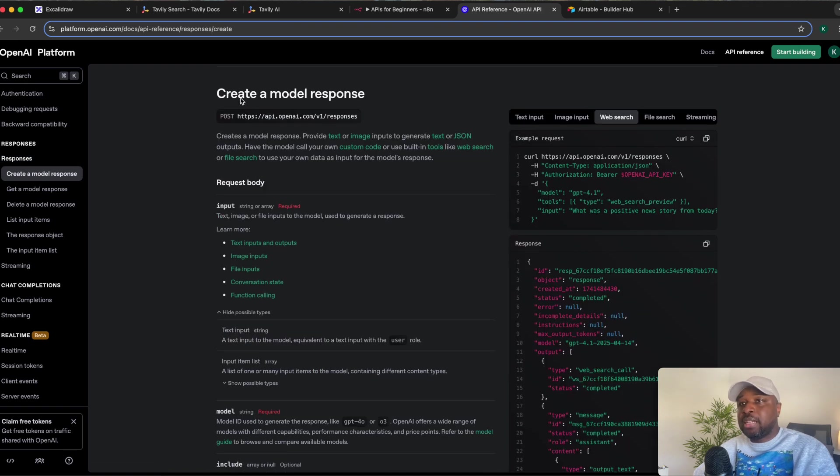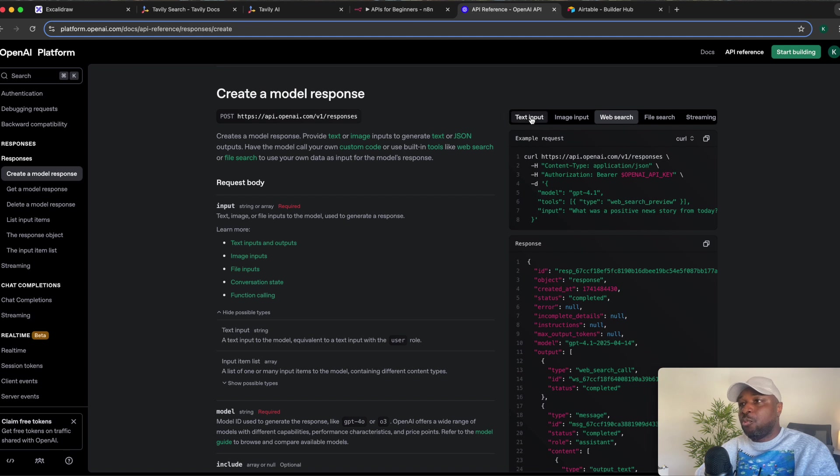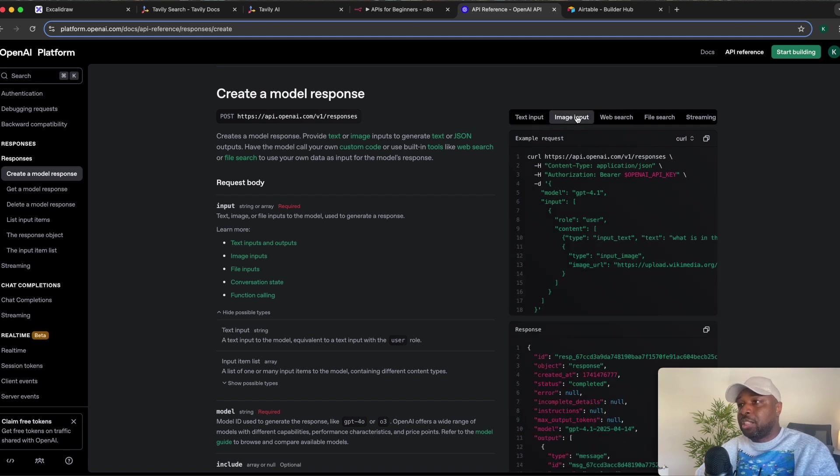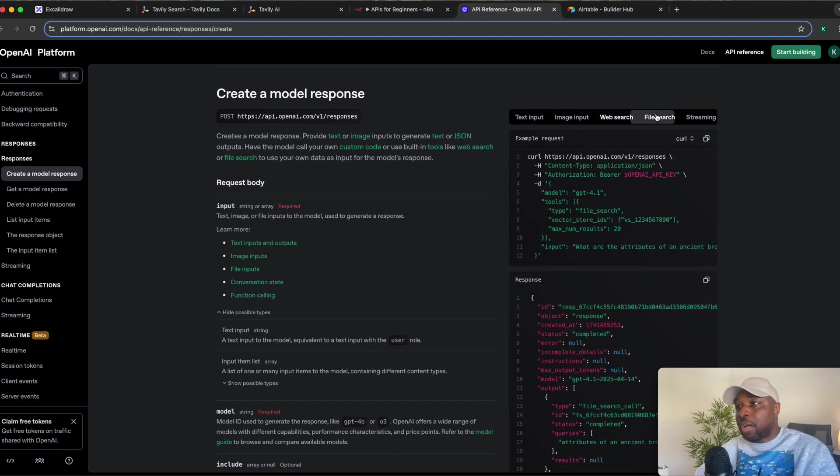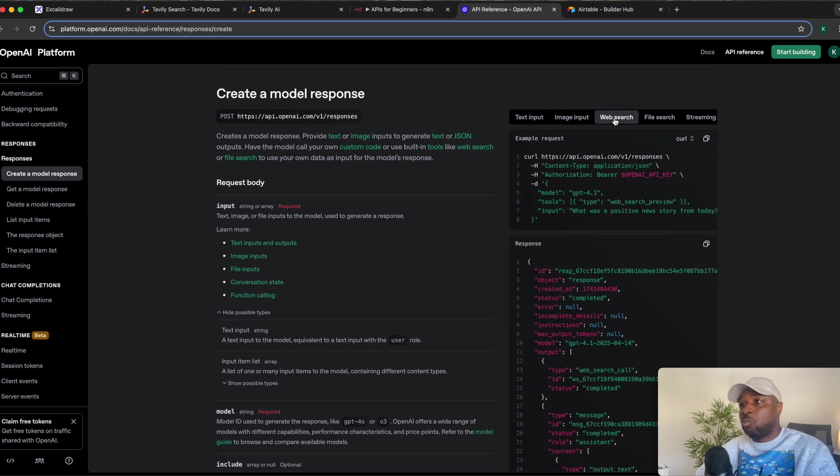You can see here, it tells you if you want a model to respond to you, this is how your request should be. Now, if you come to this other side, you're going to see if you want text input, if you want image input, if you want web search, right? If you want file search, any type of API you want to do, it already gives you the curl request here. So let's select web search so that we're able to do that web search again.